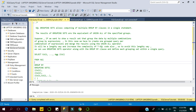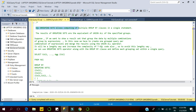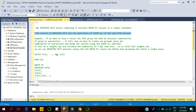Welcome to SQL Server Tutorial YouTube channel. Today we will learn about SQL Server Grouping Sets. SQL Grouping Sets allows computing of multiple GROUP BY clauses in a single statement. The result of Grouping Sets is equivalent to UNION ALL of the specified groups.